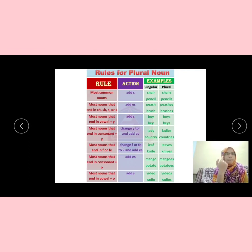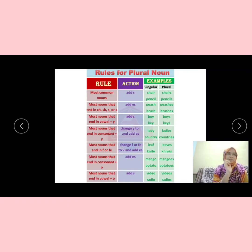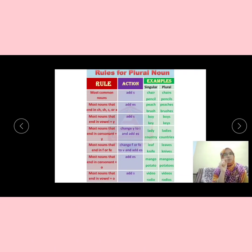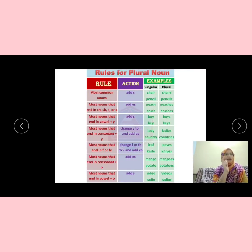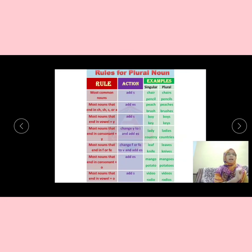The next rule: most nouns that end in F or F-E, we add V-E-S. For example, 'leaf' becomes 'leaves' — you strike out the F and write V-E-S. And nouns that end with a consonant plus O — for example, 'mango', before O there is G, which is a consonant — so we add E-S. When the noun ends with a vowel plus O, then we add S.